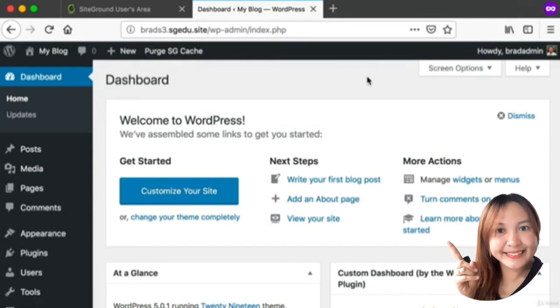Congratulations! This is your admin dashboard area, and from here you can customize your website, which is what we'll be learning how to do in depth throughout this entire course.